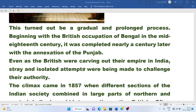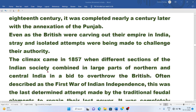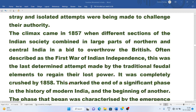Even as the British were carving out their empire in India, stray and isolated attempts were being made to challenge their authority. Indians were making attempts to challenge their authority time and again. The climax came in 1857, when different sections of Indian society combined in large parts of northern and central India in a bid to overthrow the British. Often described as the first war of Indian independence, this was the last determined attempt made by the traditional feudal elements to regain their lost power.